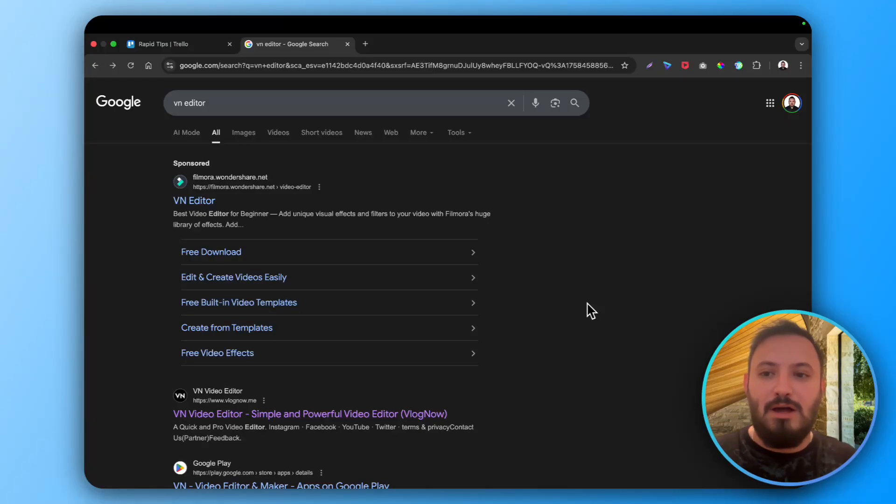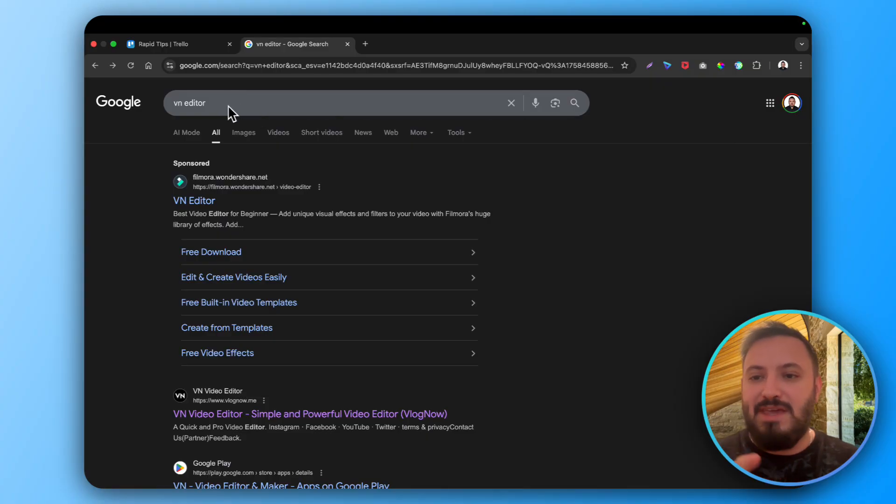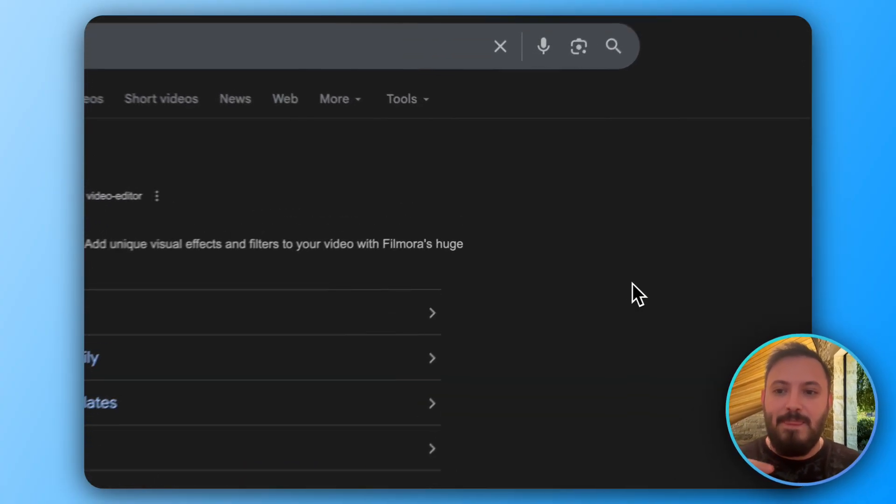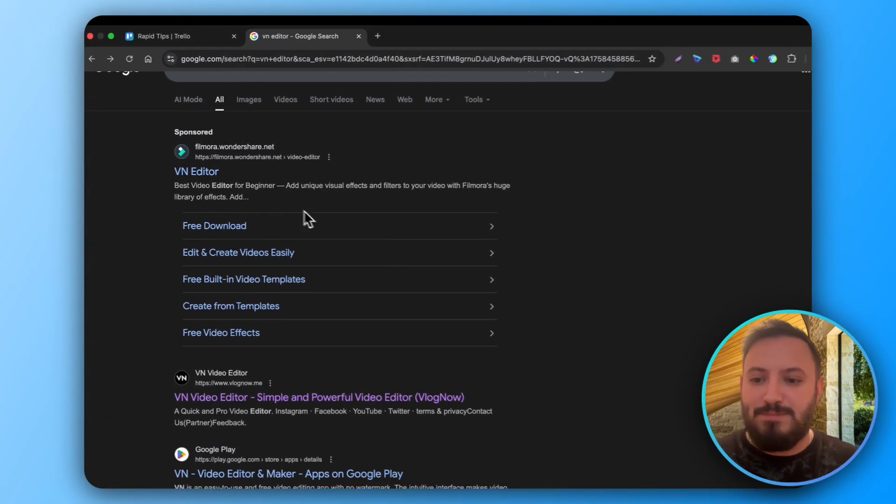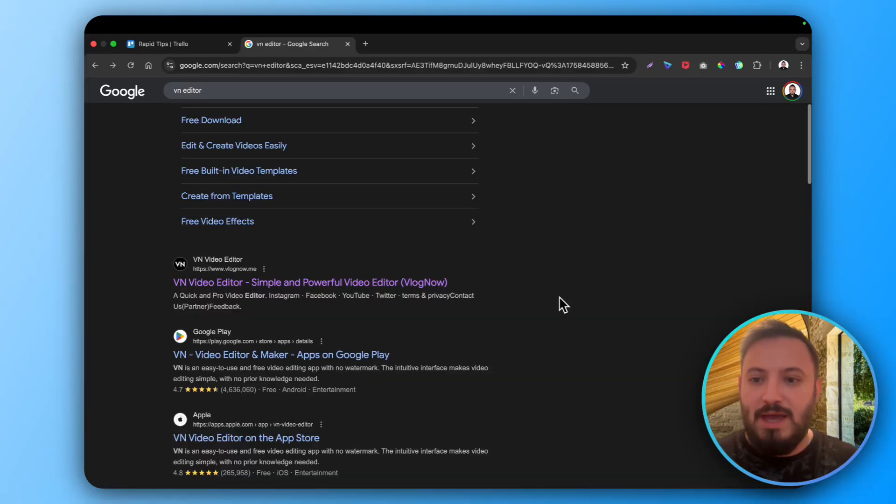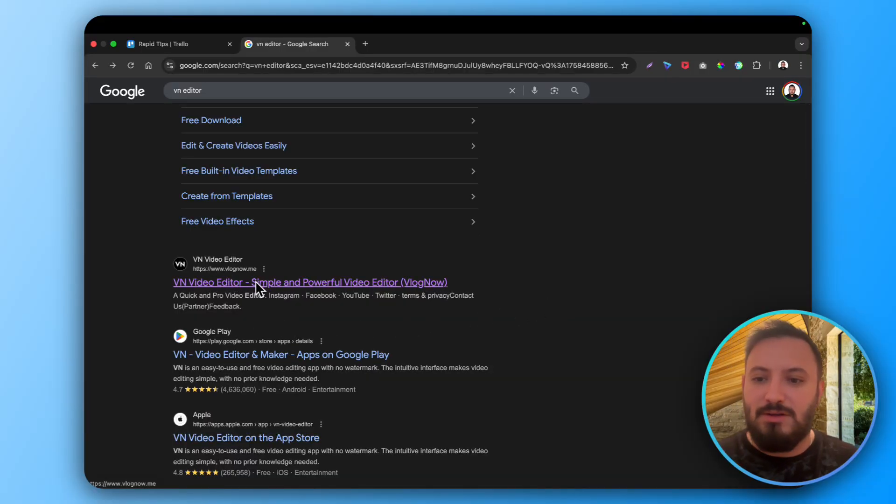How to download VN app in laptop. Very easy. In Google just type in VN editor and skip the sponsored link and go to the website called vlognow.me. Like you see this is the right website.